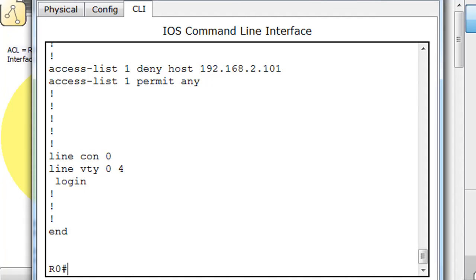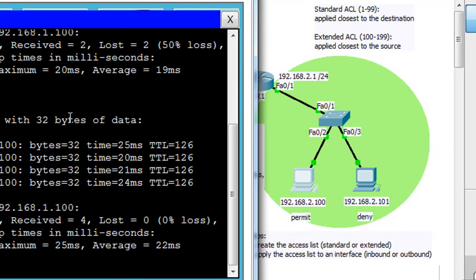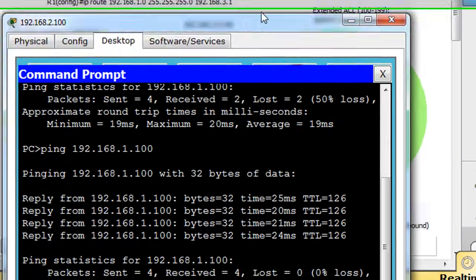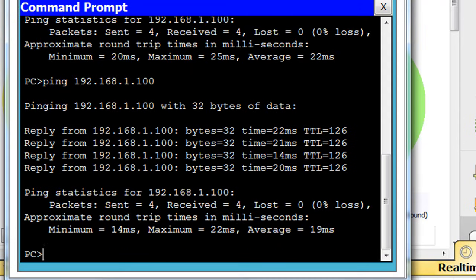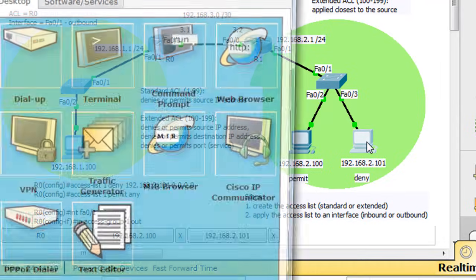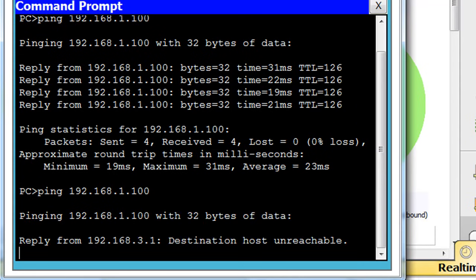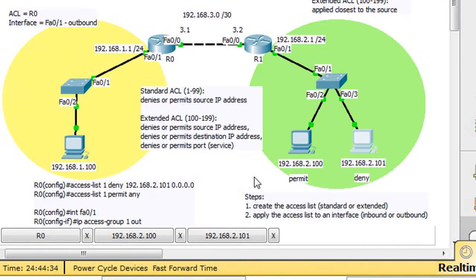Now let's test it. On host 2.100, we should still be able to ping — and we can. And from host 2.101, you can see destination host unreachable — the router replied and said host is unreachable from 3.1. So the reply came right back from the router saying nope, can't do it.